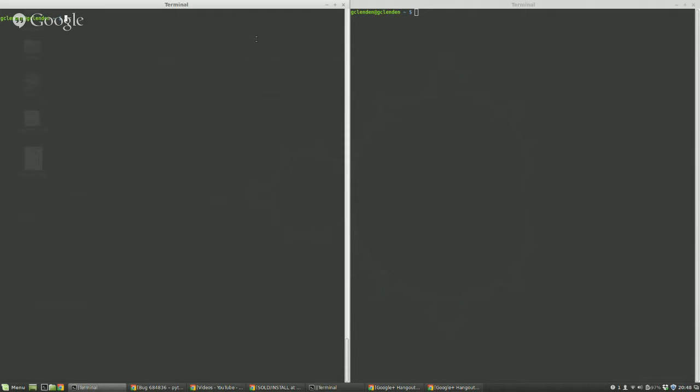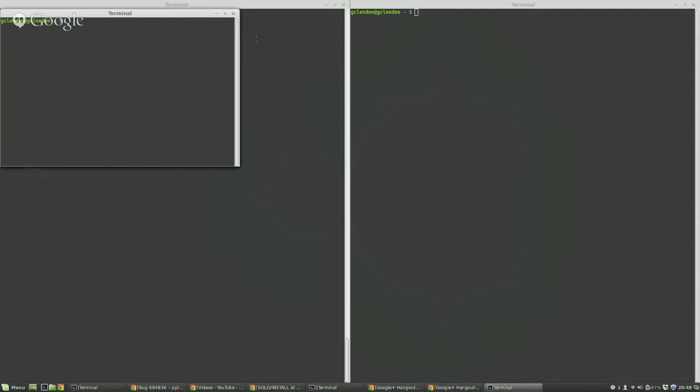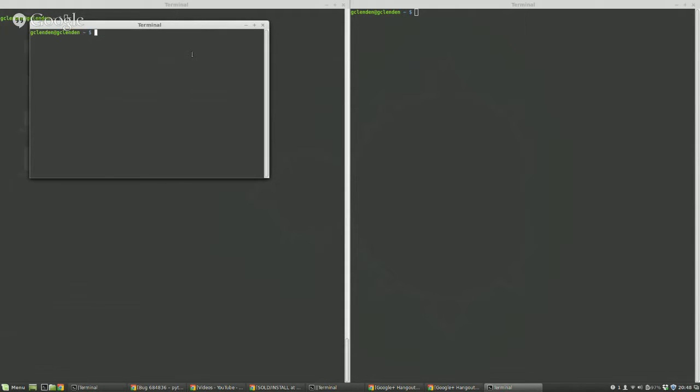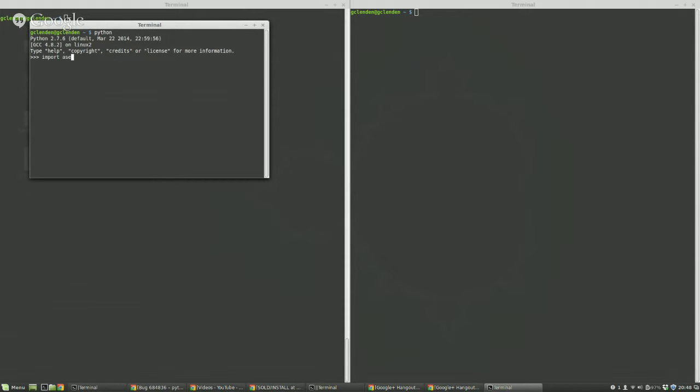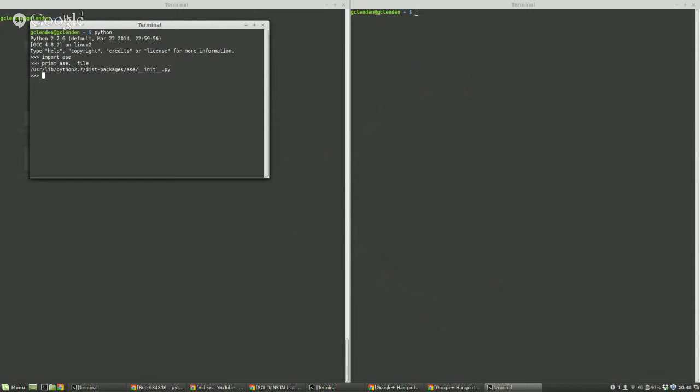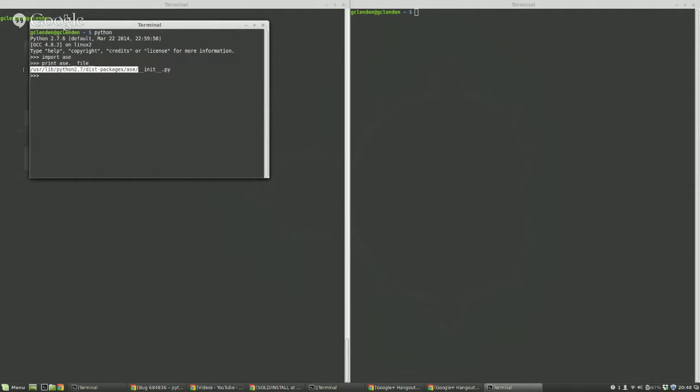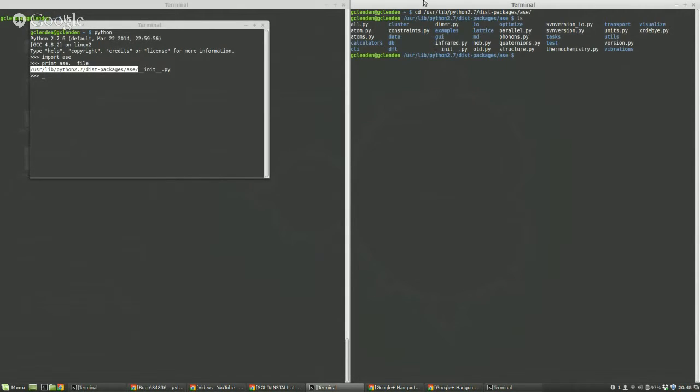First you need to see where the actual source code files are installed. To find that out, you just open up a Python interpreter, import ASE, and then just print out ASE dot file. So you can see where it is. The directory which contains the file is this one, so cd into that directory. You can see a bunch of other stuff contained within the module.